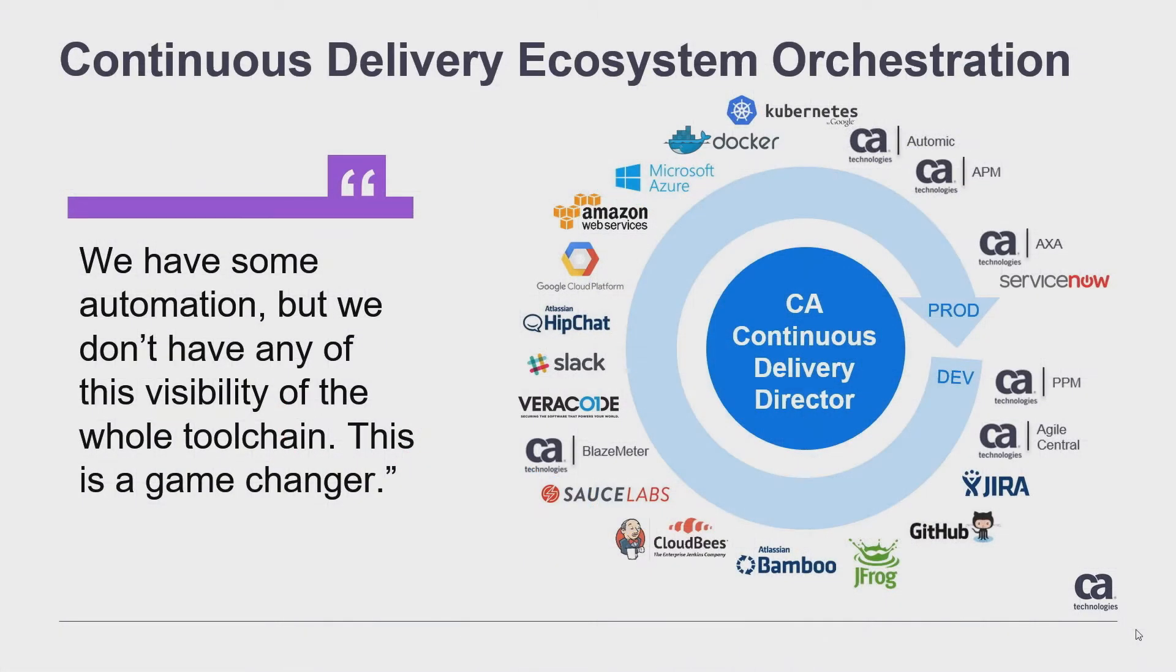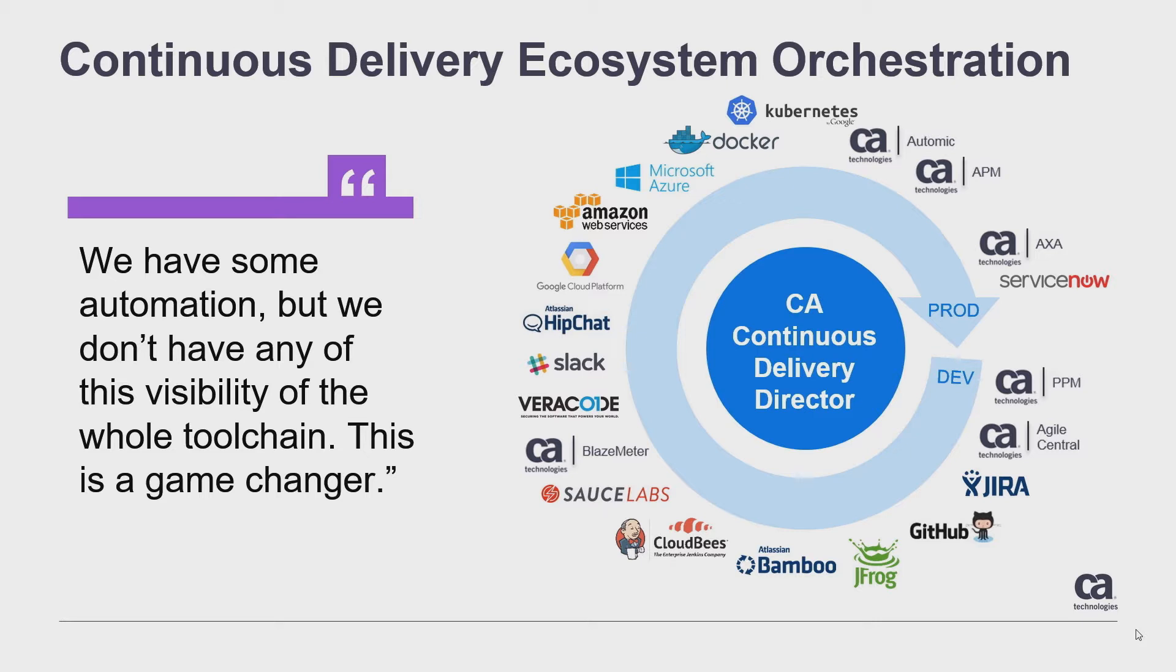So during the demonstration we're going to show you how we can use CA Continuous Delivery Director to integrate with many tools. The product is actually built on our integration platform and as you can see here we have a large range of integrations that are currently in the product and many more have been added. And you'll see many of these as we go for the demonstration.